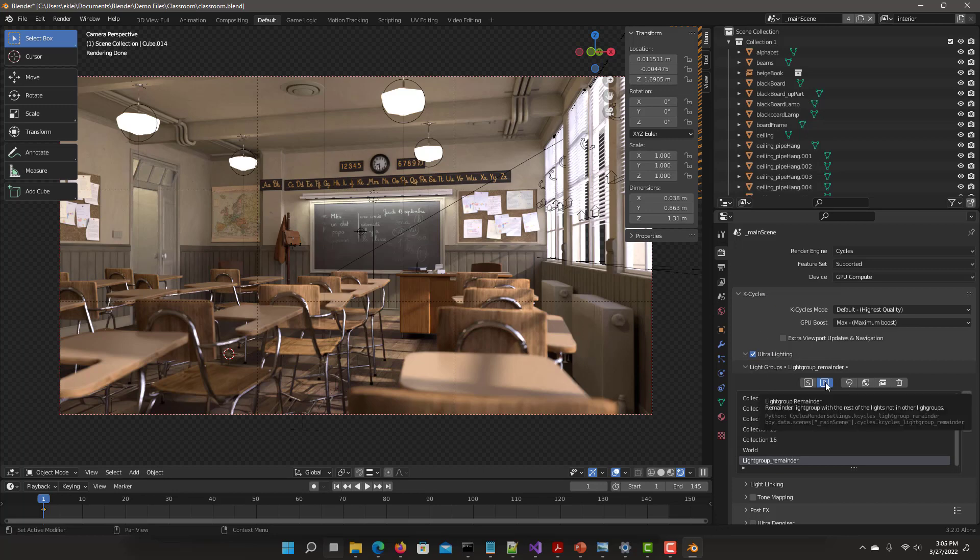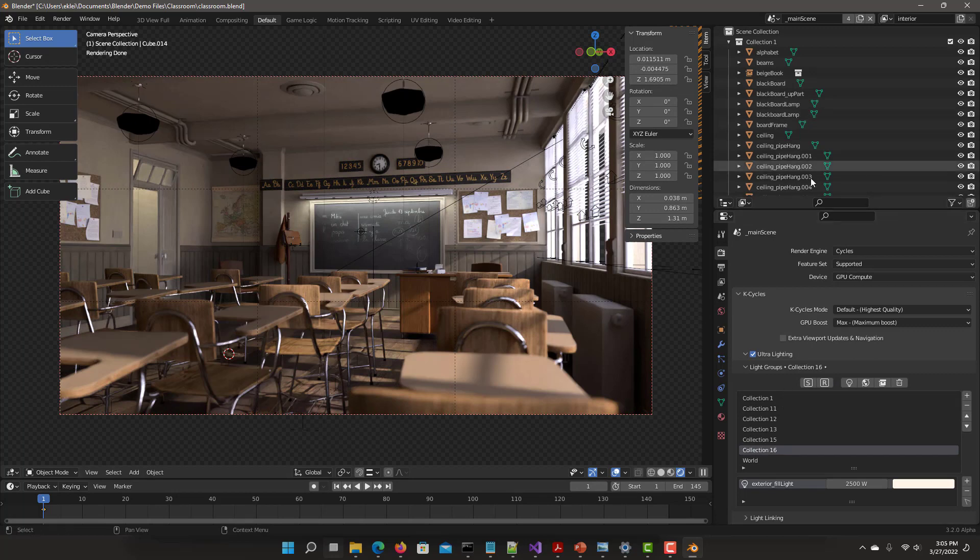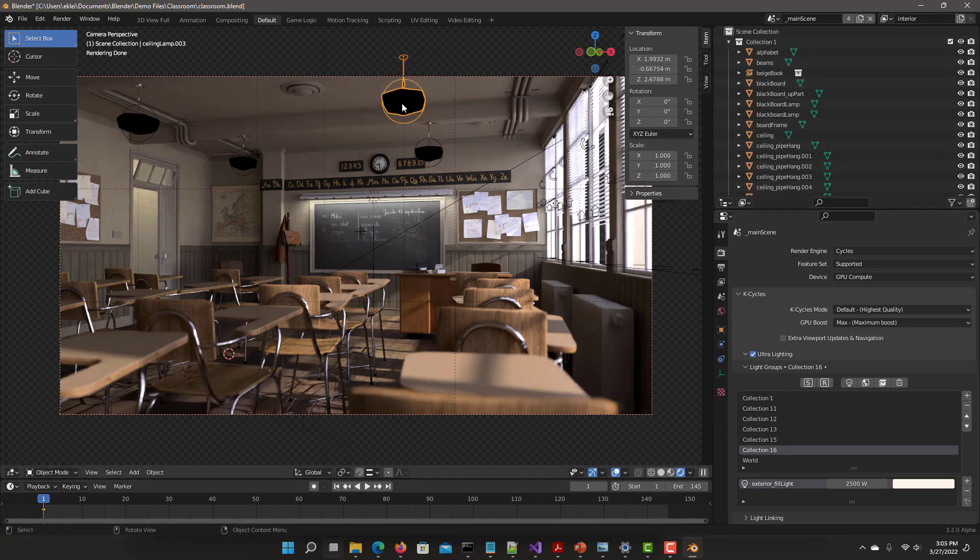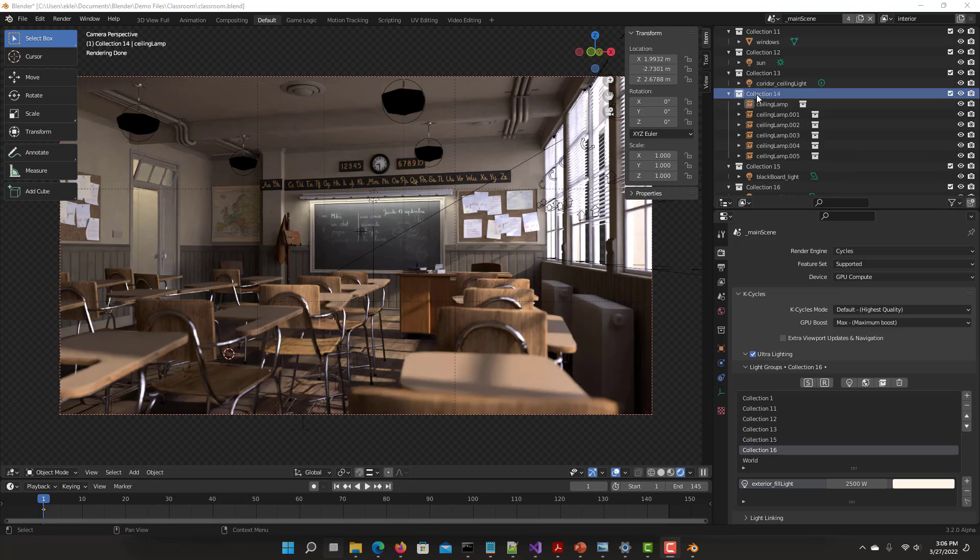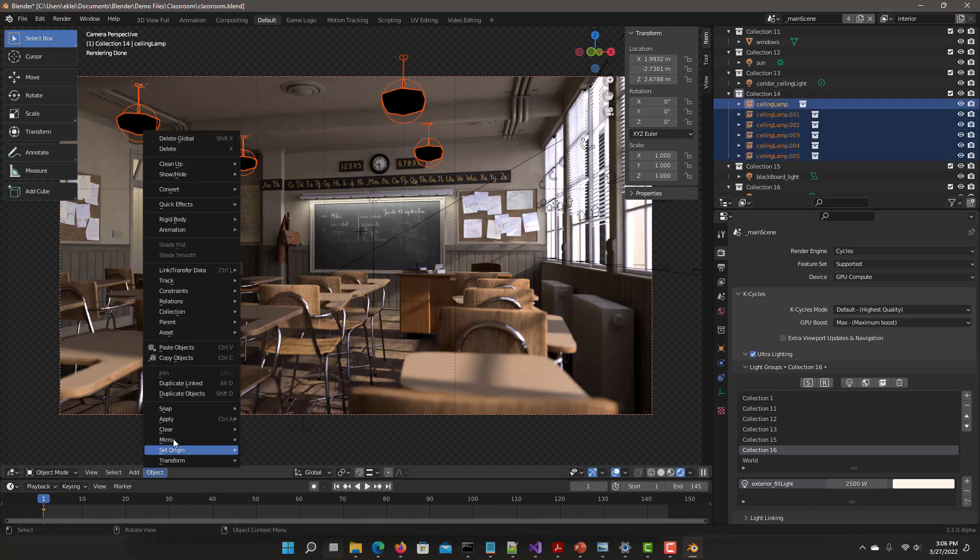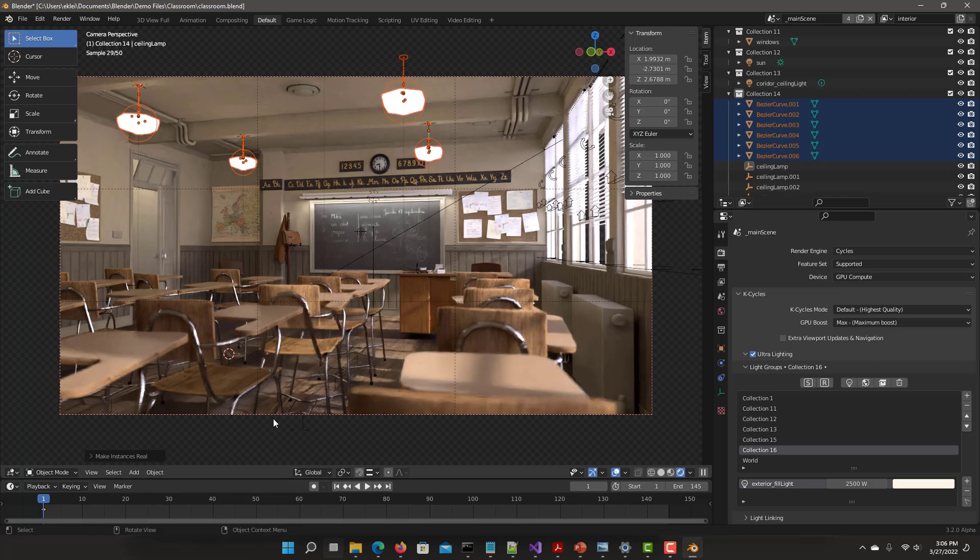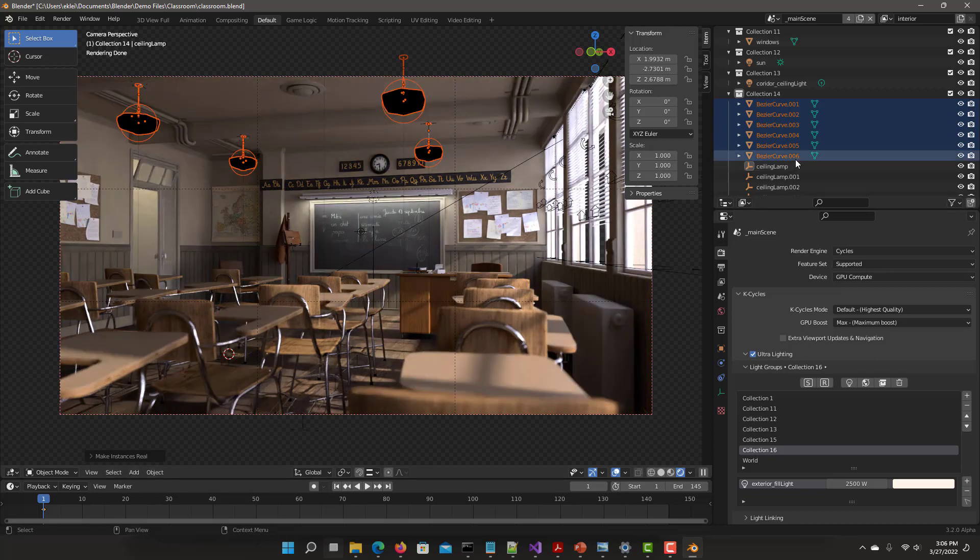And if you don't want to use light group remainder, turn it off. Then obviously we lost that contribution. If you want to add it into the scene, just select the scene lights. So here are the ceiling externally linked ceiling lamps. Select all of them and make them an instance so they become part of the scene. And there you go.